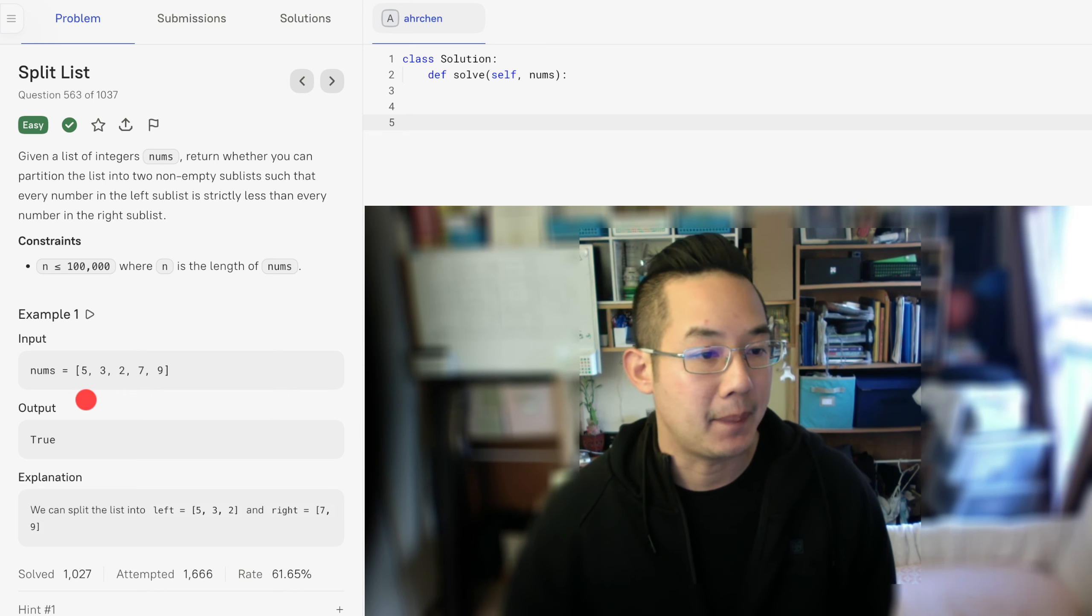If we get the maximum number left of the minimum number, that is the bar we need to cross.